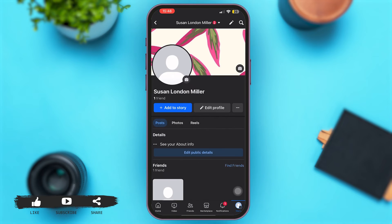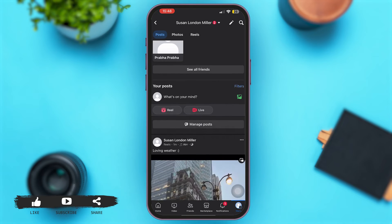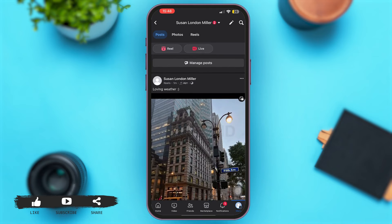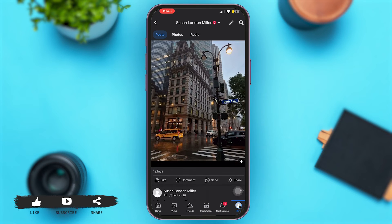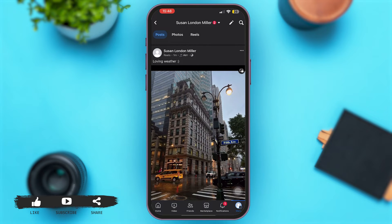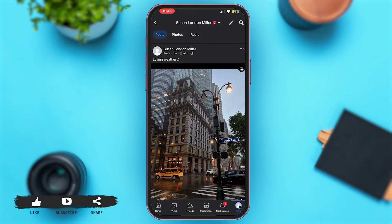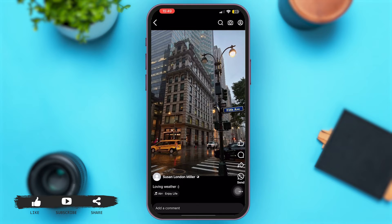Now simply scroll down to check your previously uploaded reels. Once you're here, simply tap open the reel that you want to change the caption of. I'm going to tap on this reel, as I want to change the caption of this reel that I had uploaded.